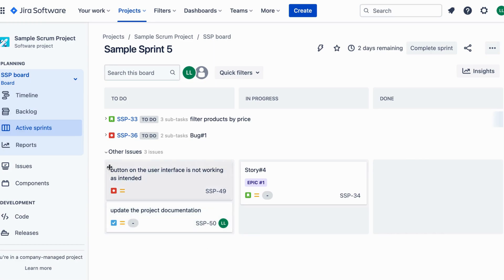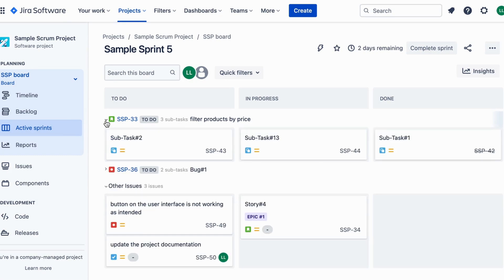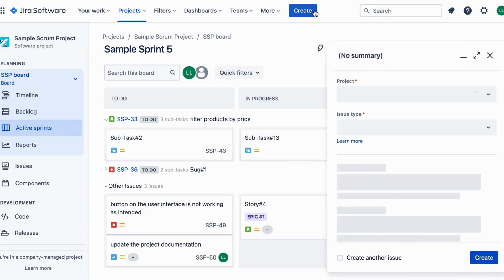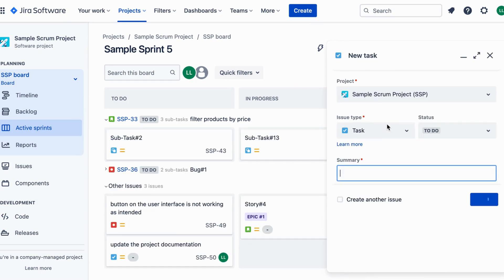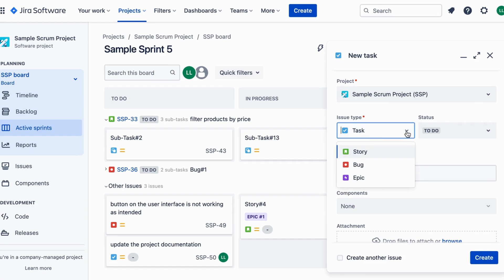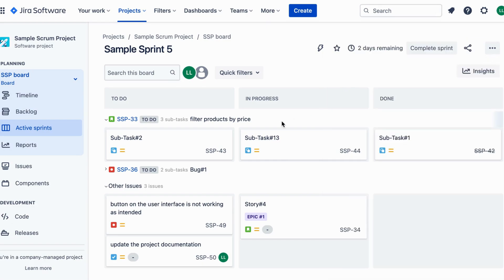Moving on, we have the story issue type. It is commonly used in agile methodologies and represents a user requirement or feature request. For instance, imagine you're building a shopping website and a user wants to be able to filter products by price. You would create a story issue to capture and prioritize this user need.